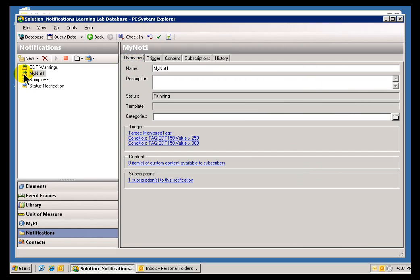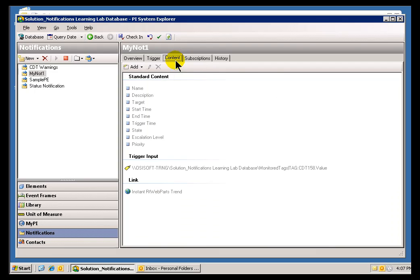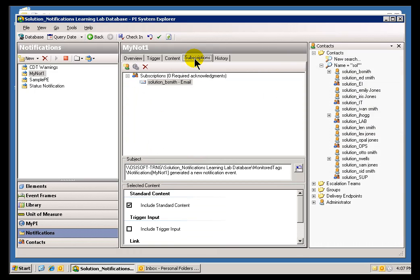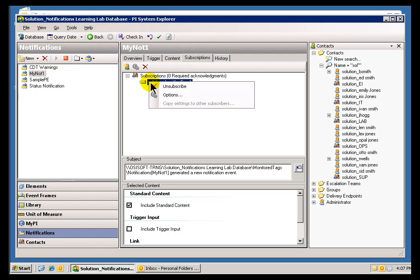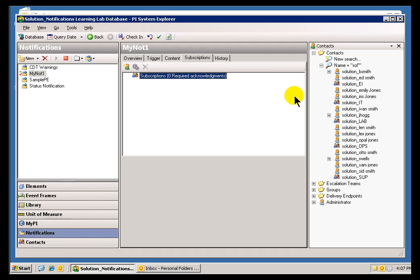We created earlier a new Notification called My Note 1. It had a very simple Trigger. I then added a second Trigger. We discussed briefly the Content, and now let's take a look at Subscribers. Let's start by — I'll delete this Current Subscriber here. Let me show you how we normally add a Subscriber.